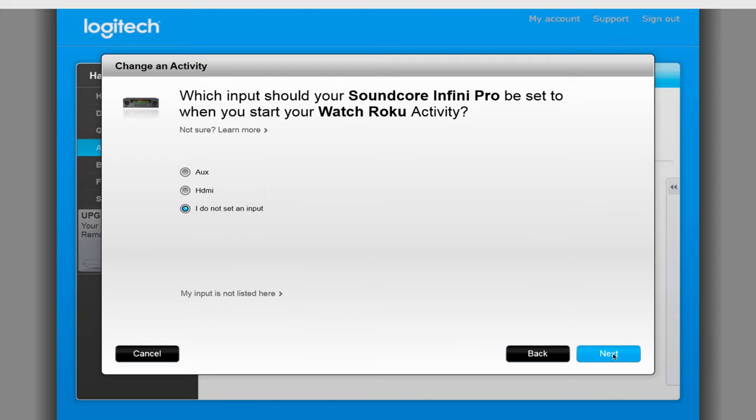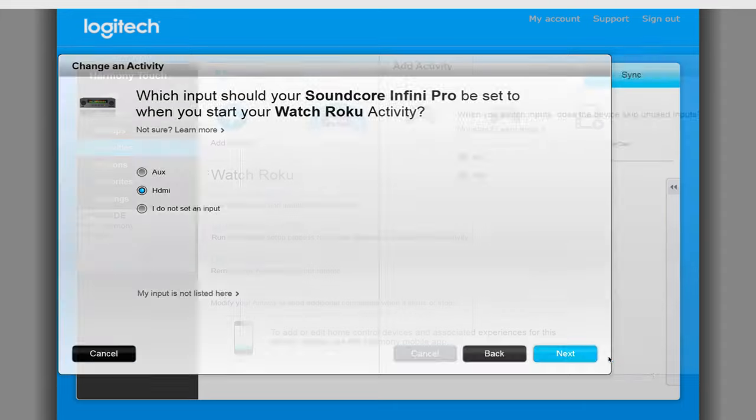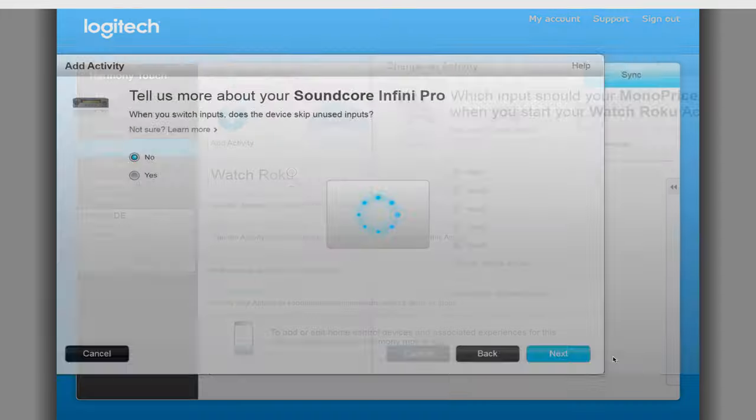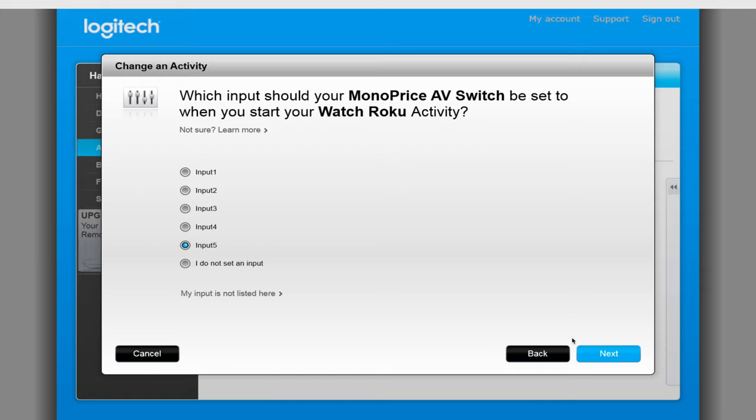On the next screen, you can either select the input the soundbar needs to be on for the activity to work or leave it as Not Set as Input. You'll need to finish answering questions for the activity which will be dependent on your setup. Once on the last page, verify everything looks correct and click on Done.